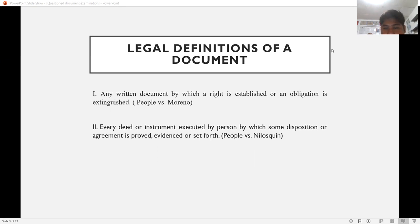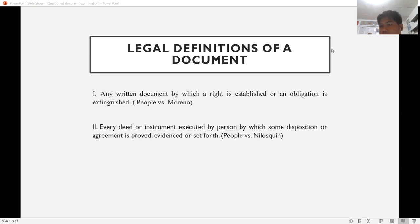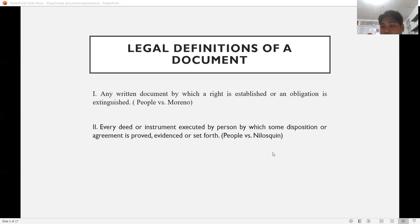Second, in People v. Niluskin, a document is every deed or instrument executed by a person by which some disposition or agreement is proved, evidenced, or set forth. One good example is a contract — either an employment contract, because it sets forth a disposition or agreement that can be used as evidence, or a contract of marriage, which is your proof of marriage and can be used as evidence that you are married.